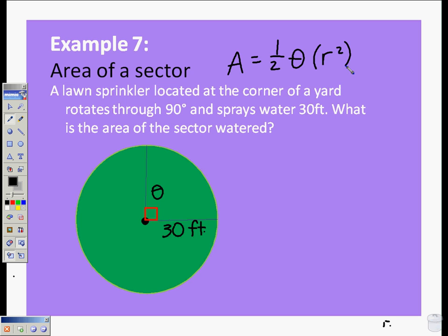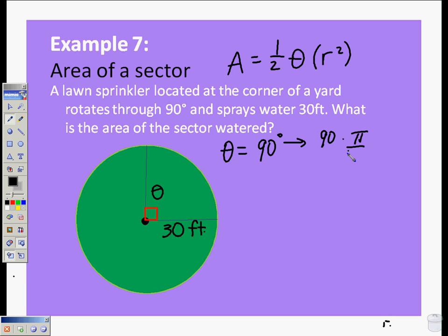We recall that theta has to be in radians. So when we have theta equal to 90 degrees, we convert that to radians by multiplying 90 times pi over 180, which gives us 90 pi over 180, equal to pi over 2.